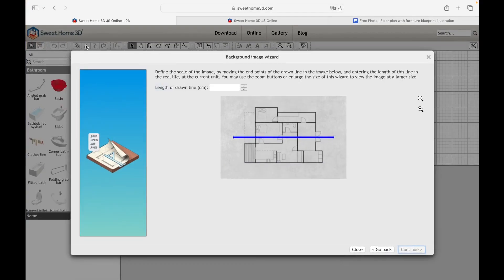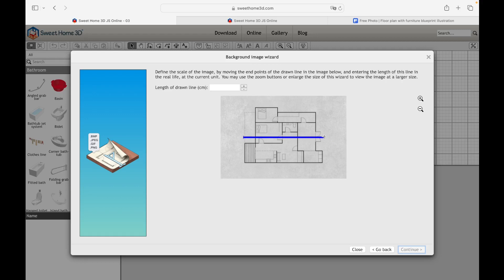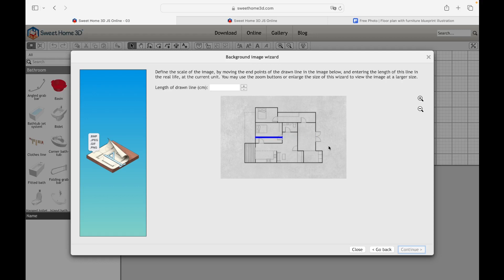The second step requires defining the scale of the image. To do this you need to move the end points of the line drawn on the image by choosing the length. Once the length of the line has been established, we enter its value in centimeters inside the box. In these cases we can proceed in two ways: establish the entire length of the floor plan or establish the length of a single room. For example, let's establish the length of this room by assigning a value of 5 meters equal to 500 centimeters and click on Continue.